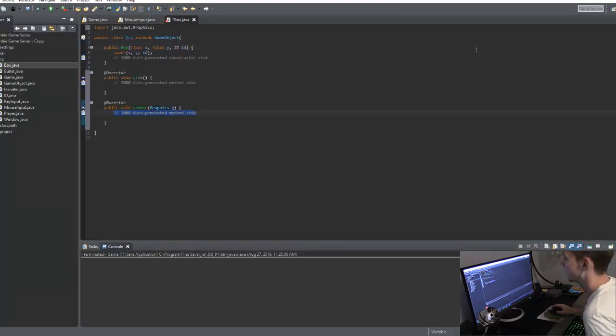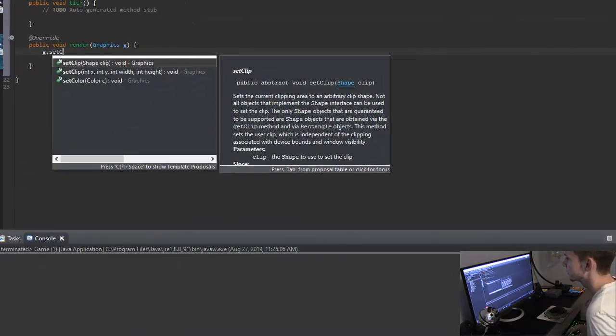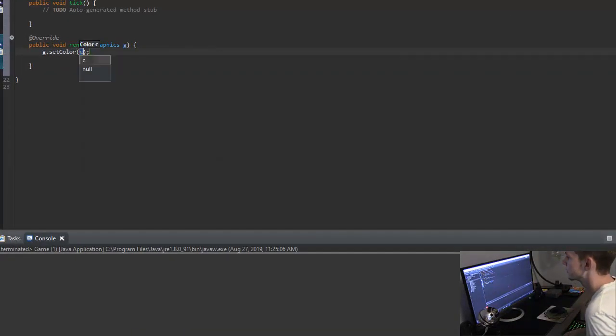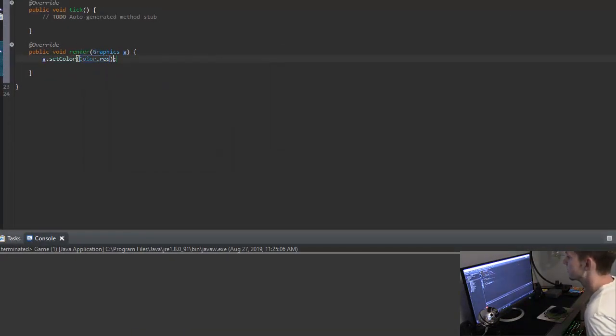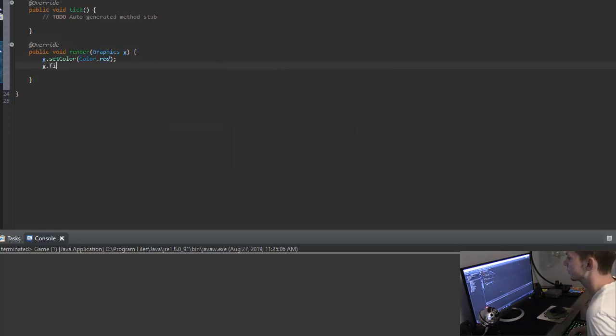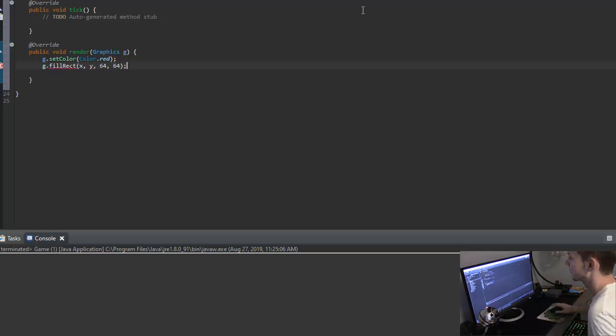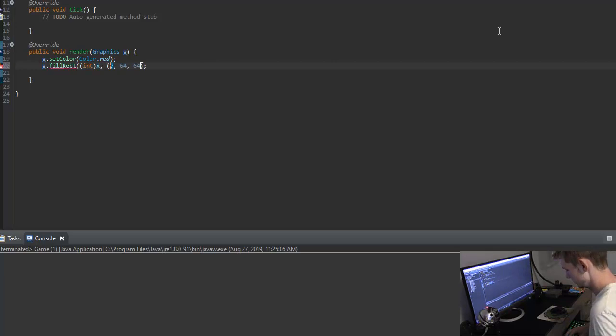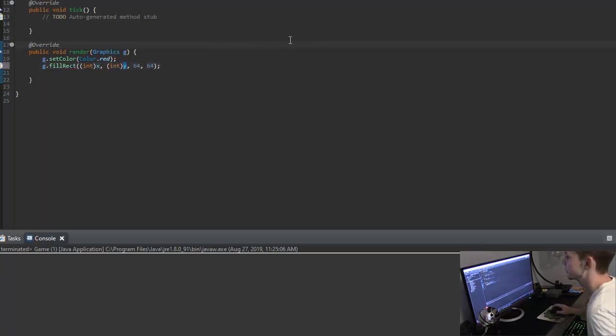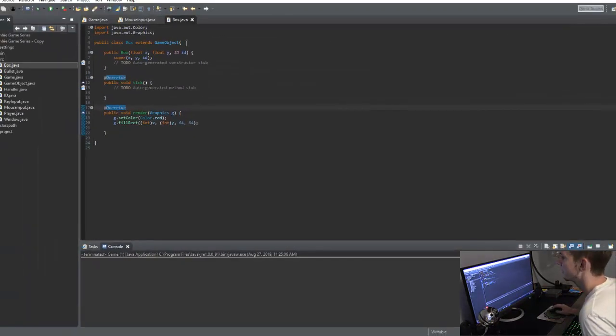So I'm just going to extend the game object and then implement all of the methods that we need. And then in our render, I'm just going to say g dot set color, color dot red. And then we'll just create a box. So fill rect x, y, and we'll make it 64 by 64. And then we have to cast that to an integer just like that. So this should be nothing new to you guys. So now we have our box in the game.